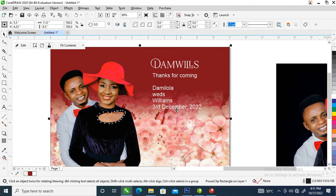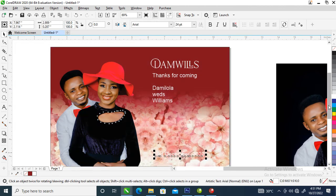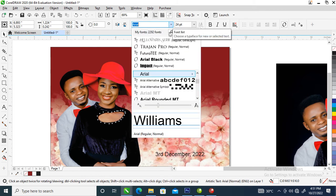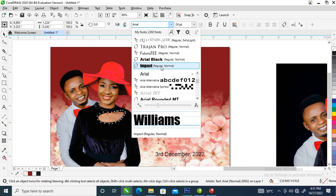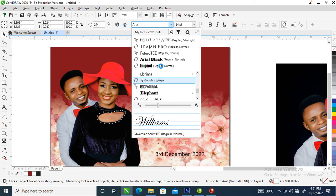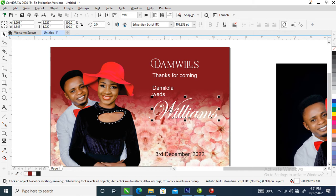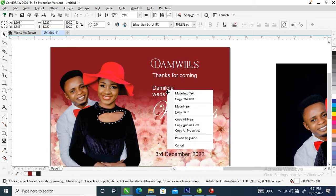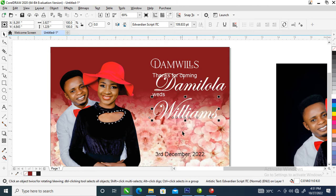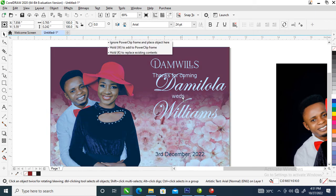Bring this downward then change it to black. Now change the name of the couple to a script font. For this project we are going to be using Edward. Left-drag this to the top of the dummy and release the mouse. A dialog box pops up asking you to choose from the menus — click 'Copy Properties' and it automatically changes the name.